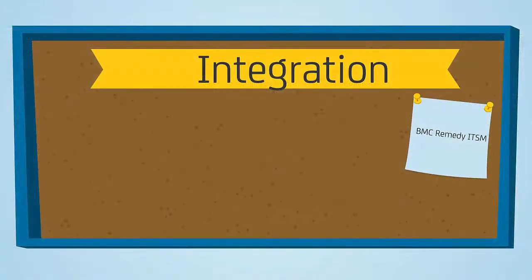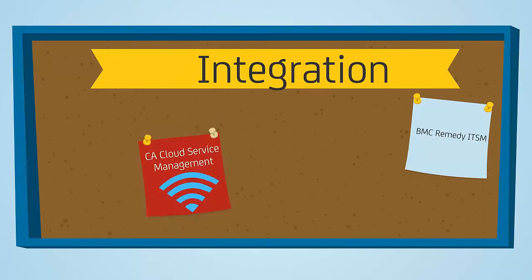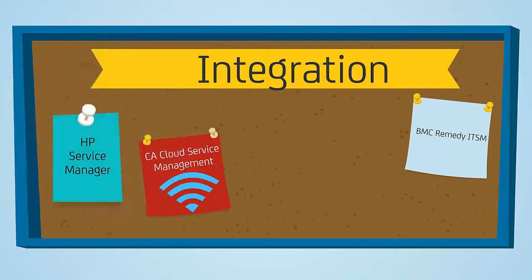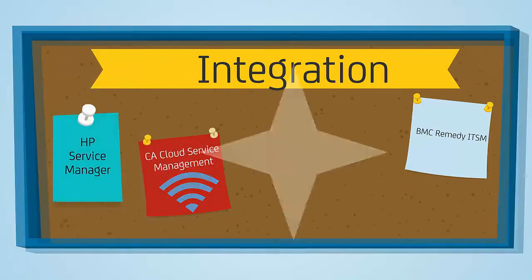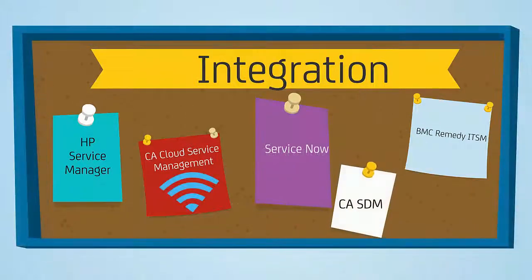The CA Spectrum 10.2 release allows you to integrate with BMC Remedy ITSM, CA Cloud Service Management, HP Service Manager, and ServiceNow in addition to CA SDM.